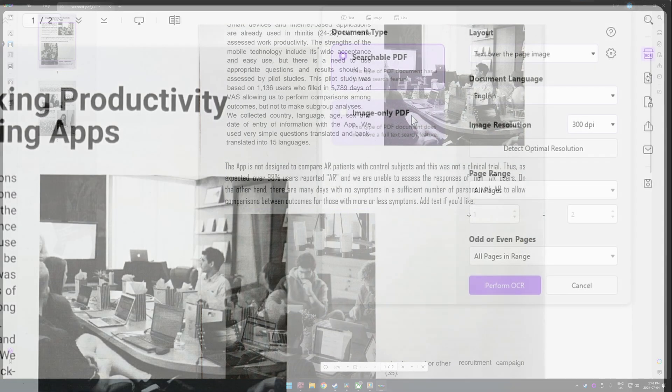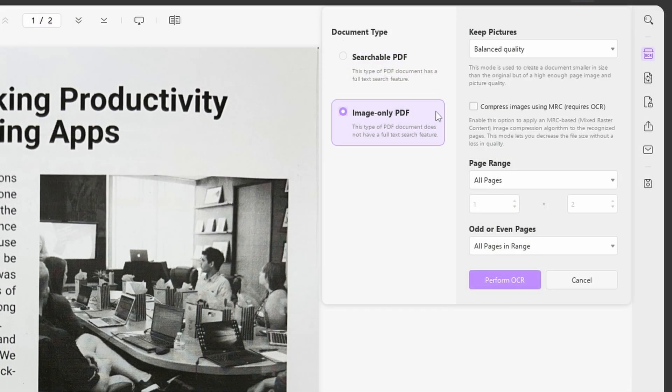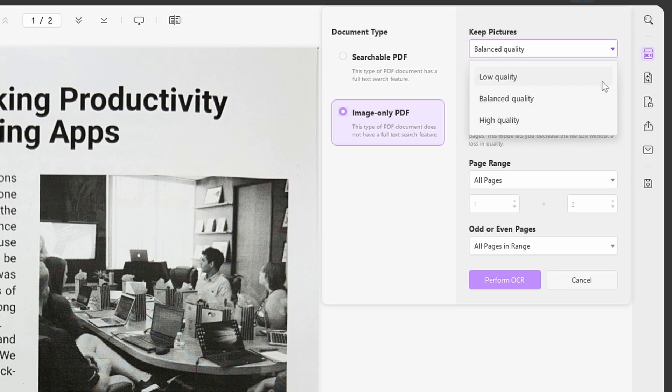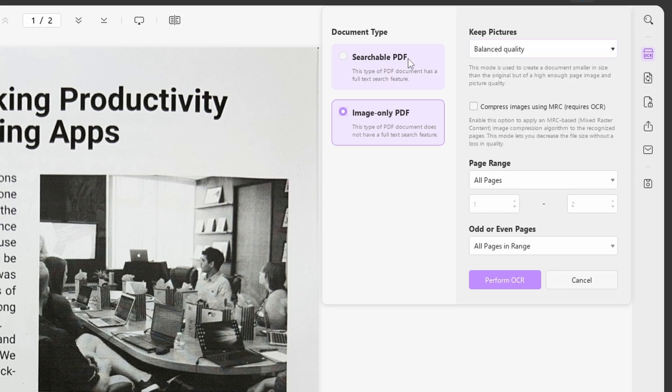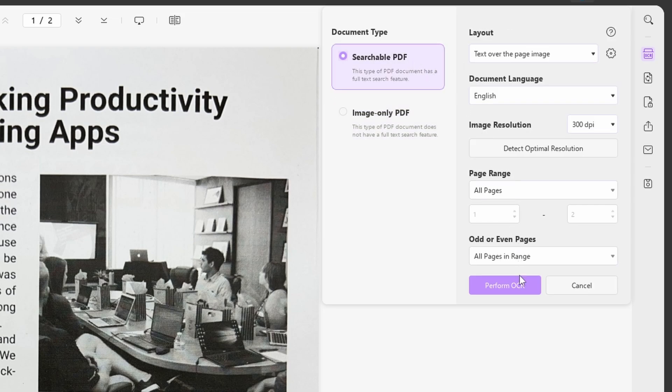For image-only PDFs, you can make editable PDFs into non-editable files. You can choose to set the image quality to low, balanced, or high per your requirement.